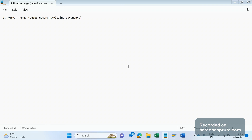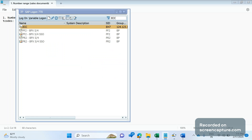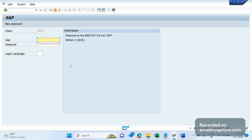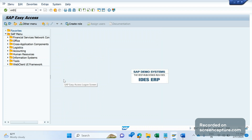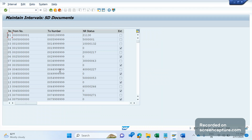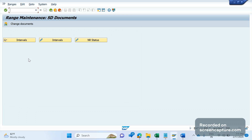The transaction code we use for number ranges — let me show you in the system. The first T-code is VN01. In VN01 we can see the number ranges available. For SD documents — which includes order, delivery, and invoice — for all three of these transactions we use T-code VN01.